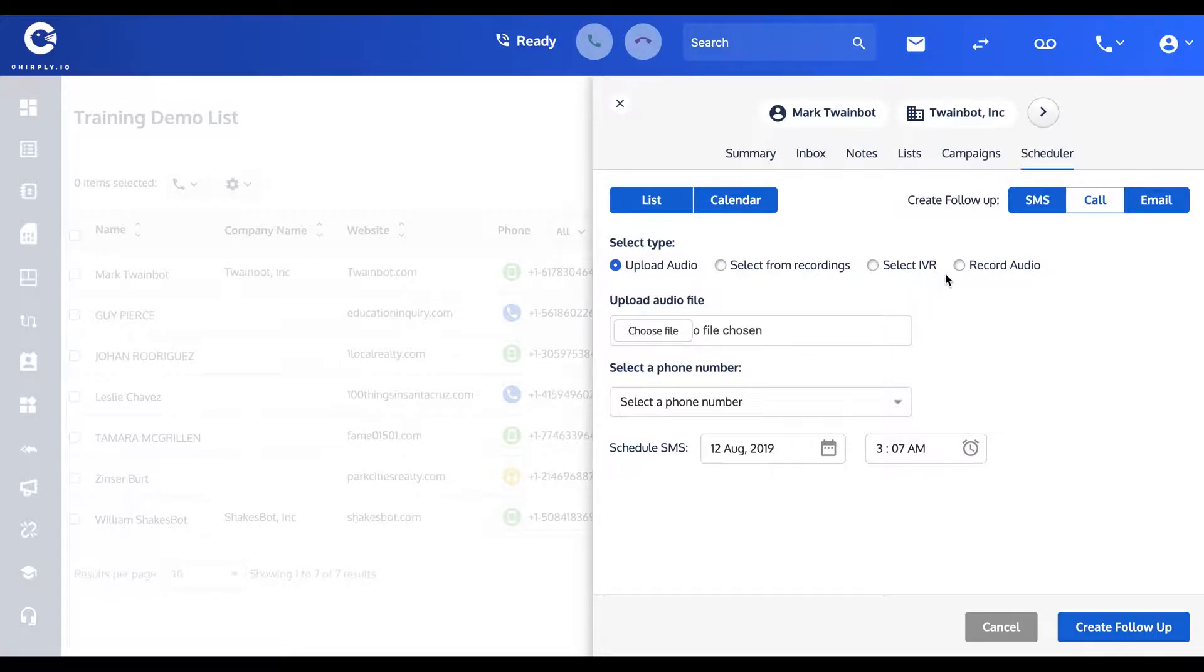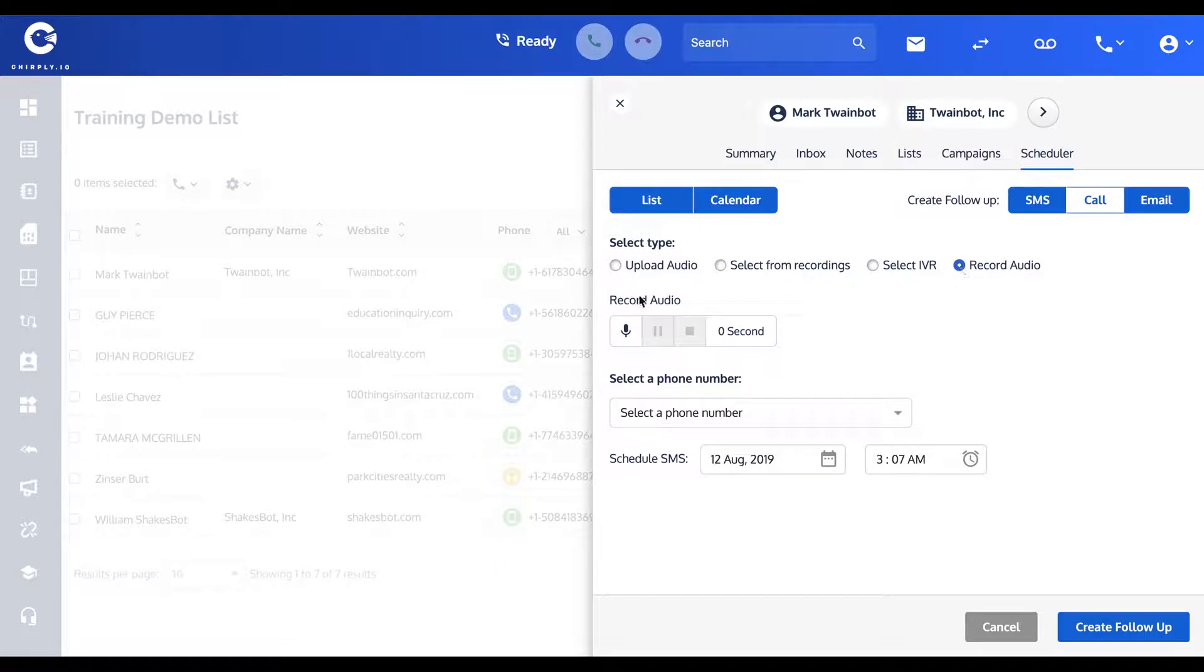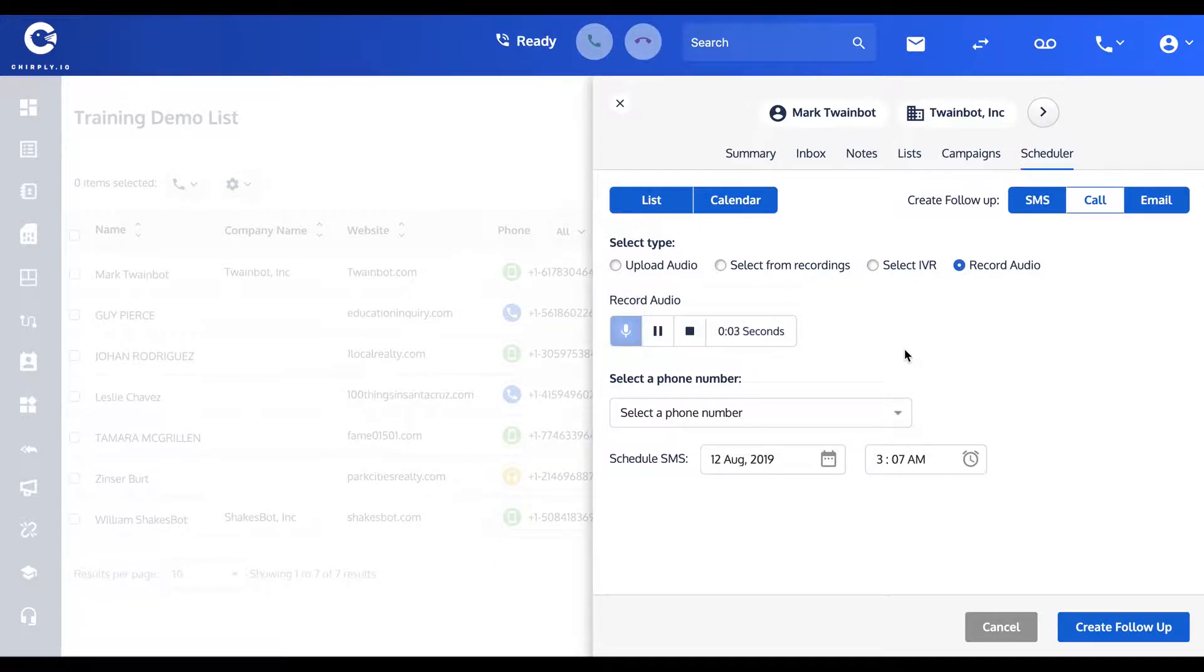Or you can record right here in the browser. 'Hey, I was just touching base, want to see how it's going and if you had any further questions on the training. All right, give me a call back when you get the chance.'